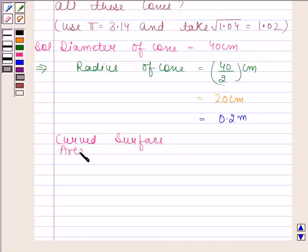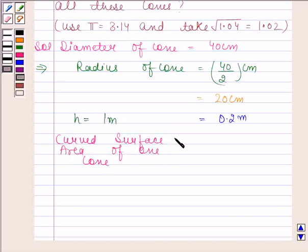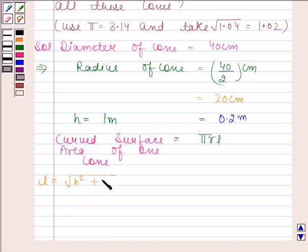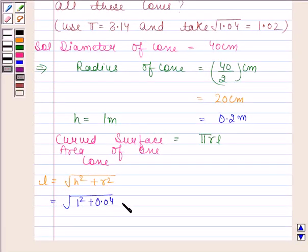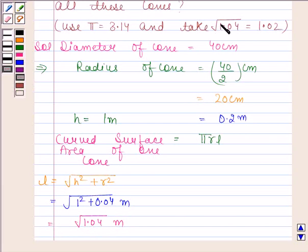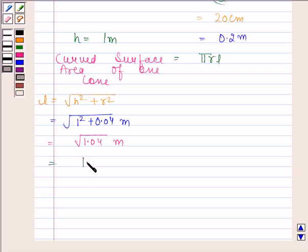Let's first find the curved surface area of 1 cone. In the question we are given that height of each cone is equal to 1 meter. The curved surface area of 1 cone is equal to π R L. Let's calculate L. L is equal to square root of H squared plus R squared. On substituting values of H and R we get square root of 1 squared plus 0.04, which equals square root of 1.04 meters. We are given in the question to take square root of 1.04 as 1.02, so L equals 1.02 meters.